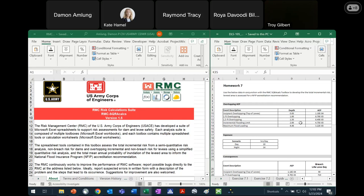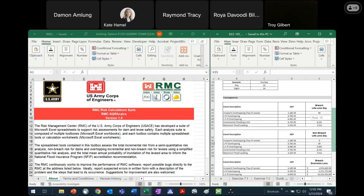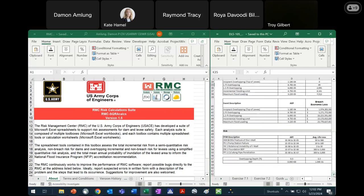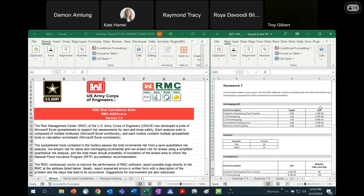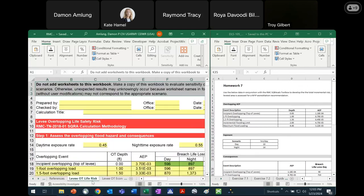It looks like we've got overtopping information for our annual exceedance probability, exposure, weights, consequences, and then the risk estimates for all the different potential failure modes. This is for a levy, and we're told that we're going to be making an NFIP recommendation. So we're going to start on the levy overtopping life risk tab.